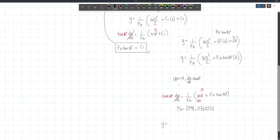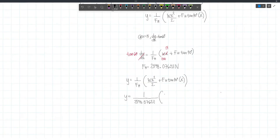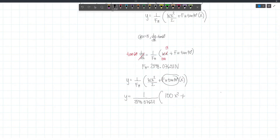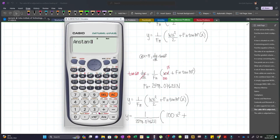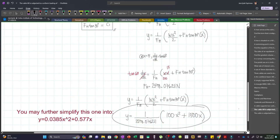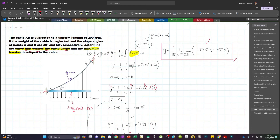Our equation becomes Y = (1/2598.076)(200 · X²/2) + FH·tan 30 · X. The term (200/2)/2598.076 simplifies to approximately 100/2598.076, and FH·tan 30 = 2598.076 × tan 30 ≈ 1500. So our final curve equation is Y = (100/2598.076)X² + 1500X / 2598.076. This is the curve that defines the cable shape.